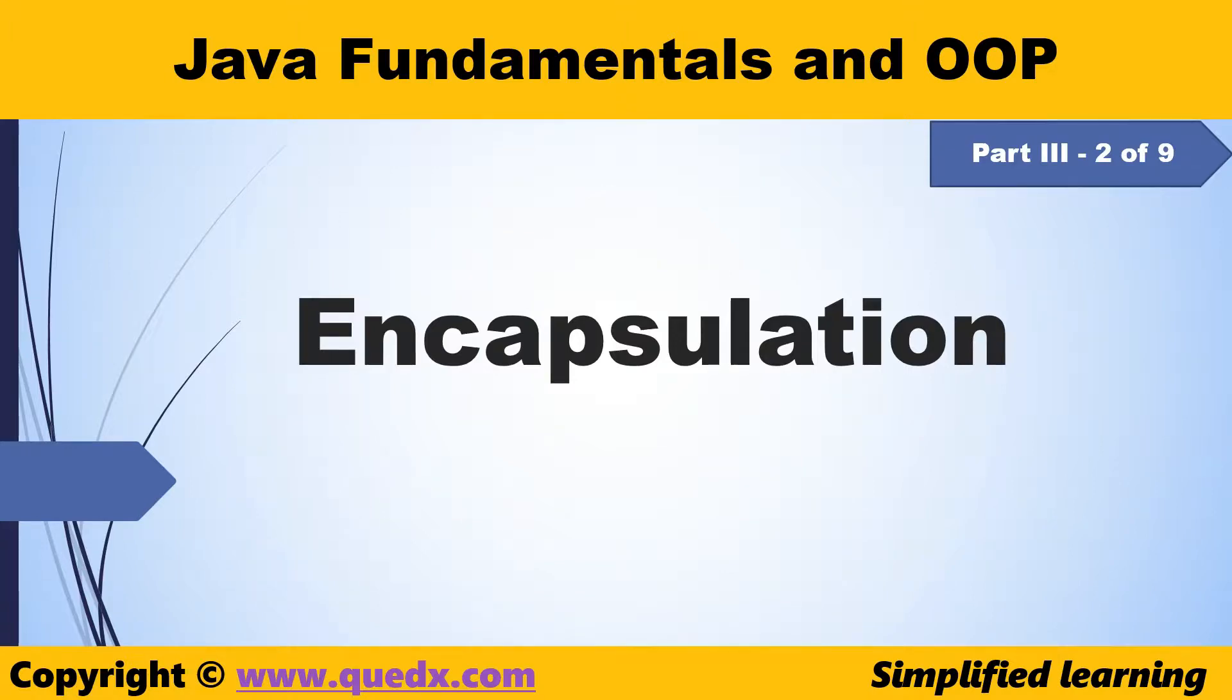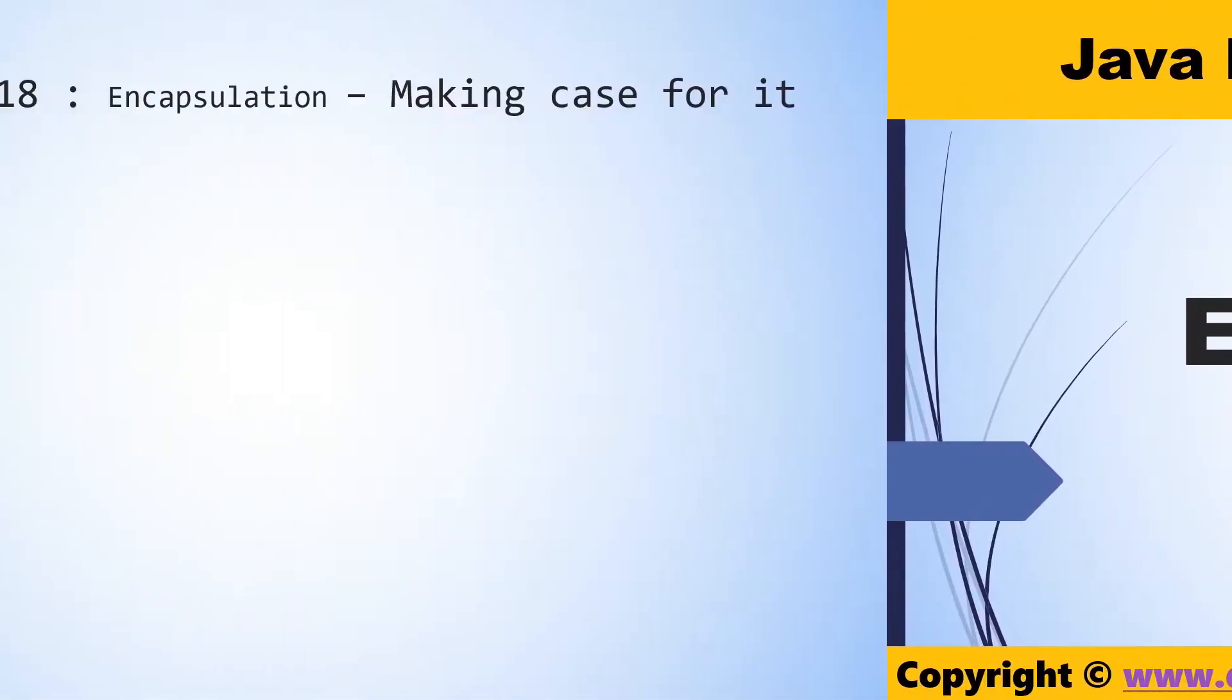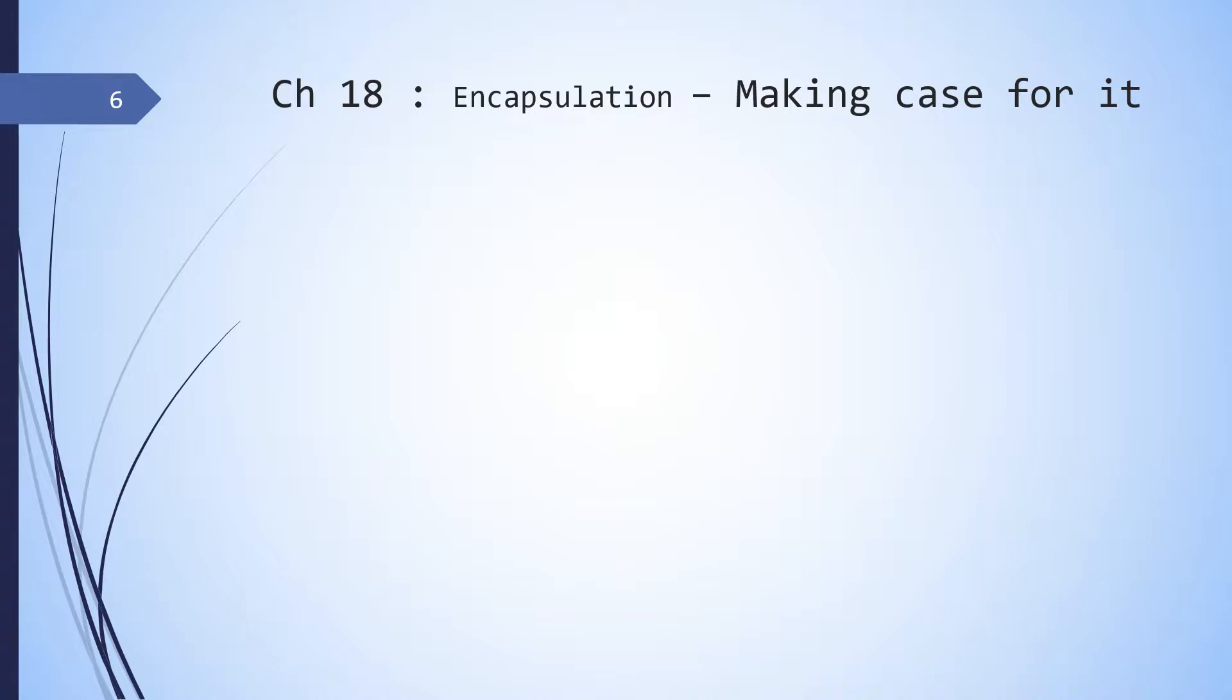In this chapter, we'll learn about encapsulation. Encapsulation is one of the core pillars of OOP. So let's understand why encapsulation is necessary.